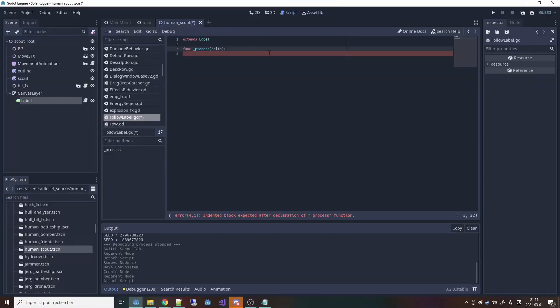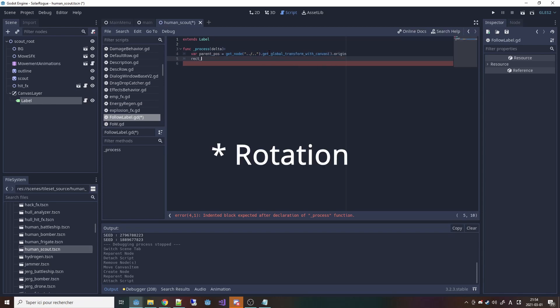I was wondering if there's a way to make the label follow the sprite but not take, for example, the zoom of the camera into account. One way I thought of is to take the label out from the hierarchy of the sprite and then use a script every frame to update the position of the label — though it's still going to take the zoom of the camera.